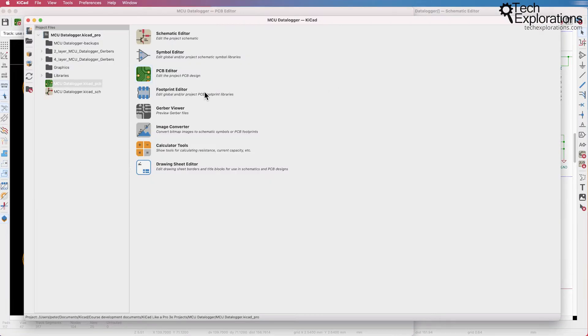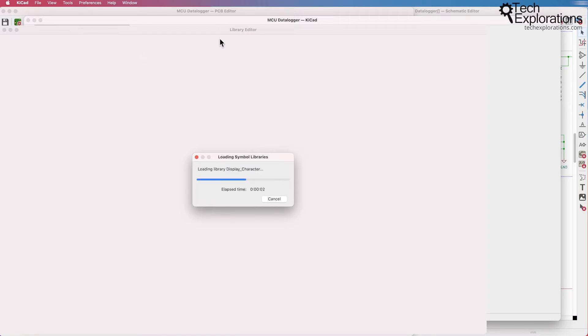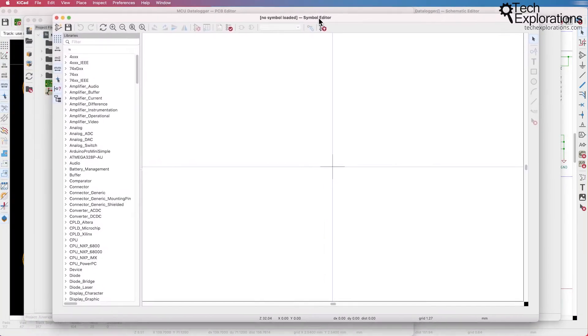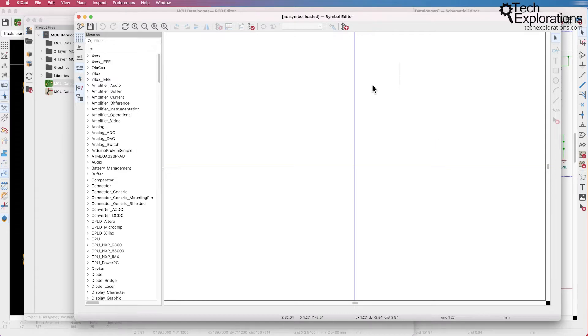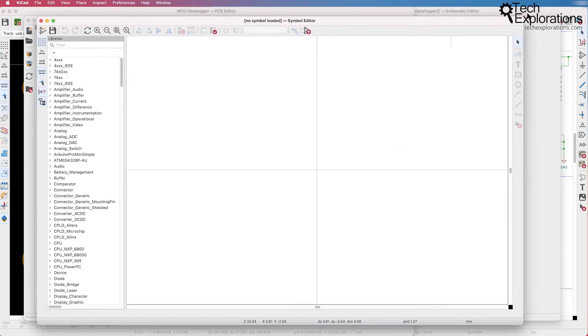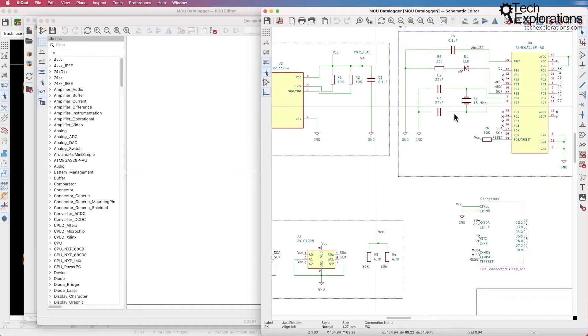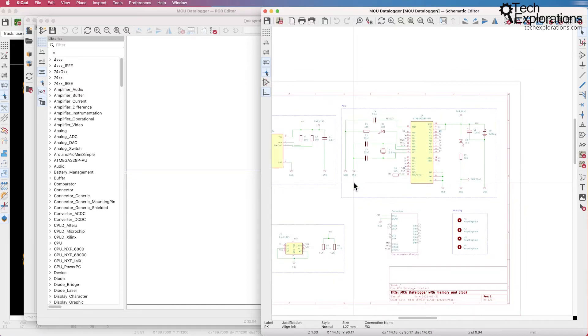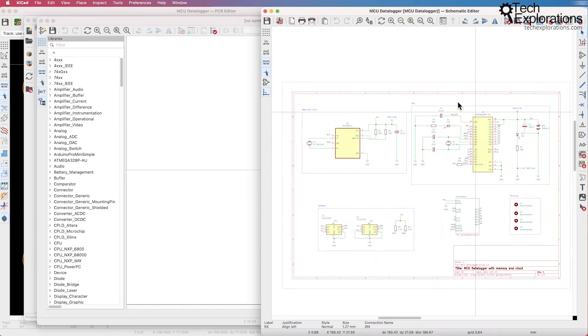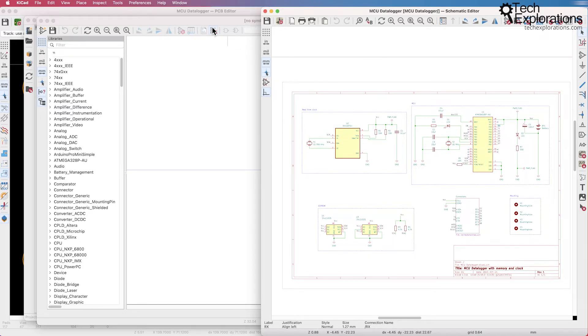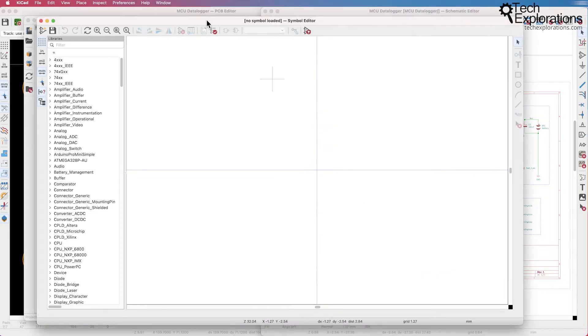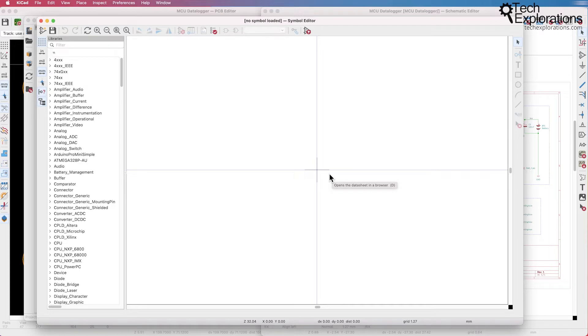Let's go back to the KeyCAD project manager and here you've got the symbol editor which is another application that looks like EE schema but this one is specifically designed to help you create your own custom symbols. So most of the symbols that you see in this particular schematic came from the KeyCAD schematic library but there is a possibility that the symbol that you're looking for does not exist in a library and you can't find it anywhere online. There are a lot of sources of symbols online that work with KeyCAD.